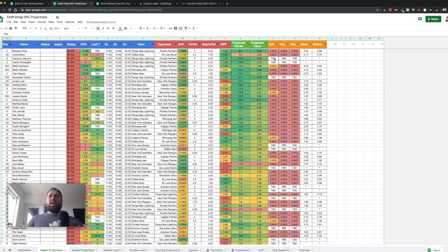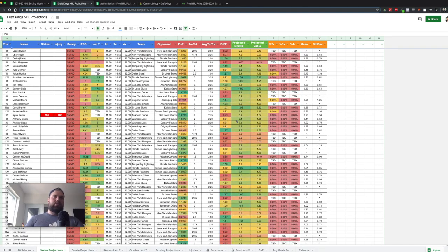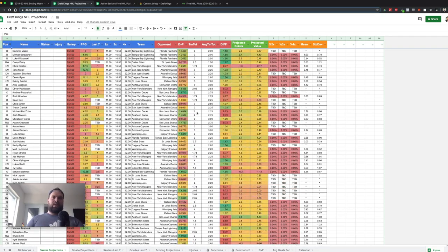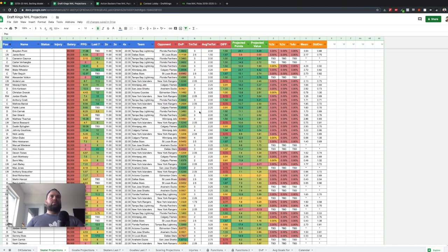The tool shows projected points and a value metric — based on how many points potentially, points per game, and last seven games. You can also see the percentage of time a player goes 2x, 3x, or 4x their projected value. Especially in tournaments, if you have a guy who's good value — maybe not top projected points but he 3x's his value 30% of the time — he's potentially a good play. I've been doing daily fantasy since 2014 or 2015.